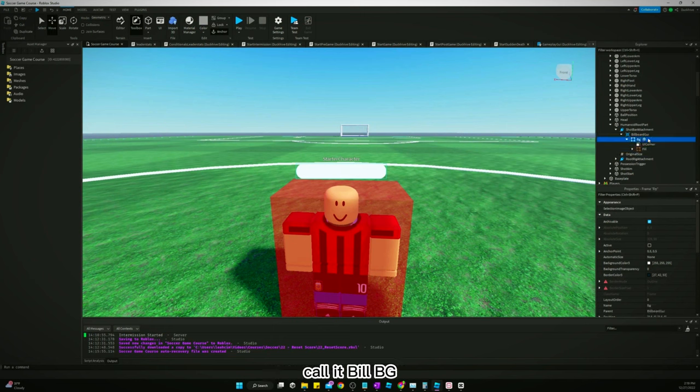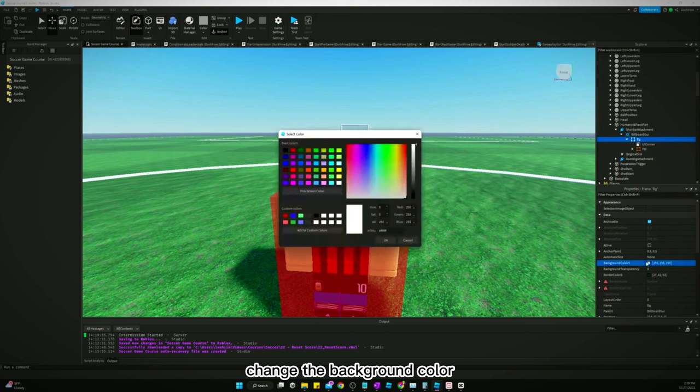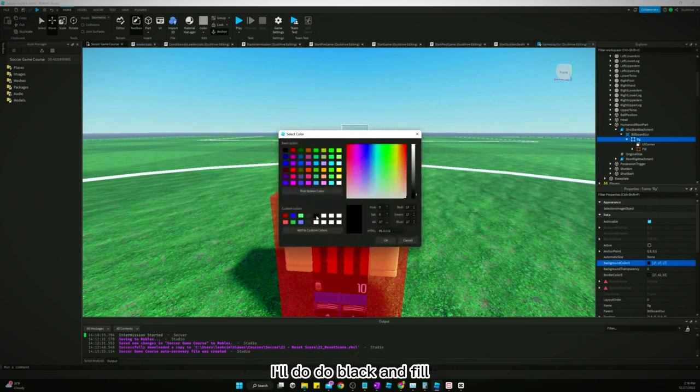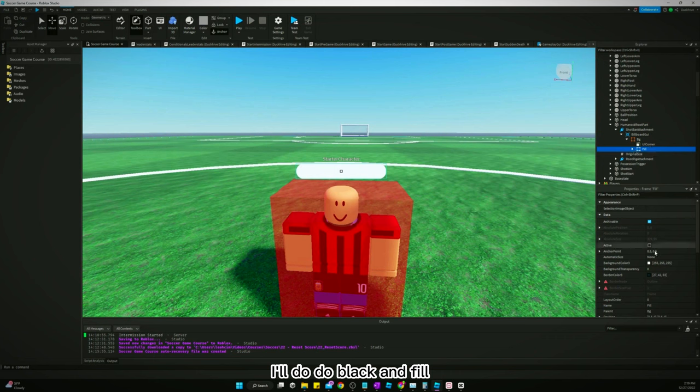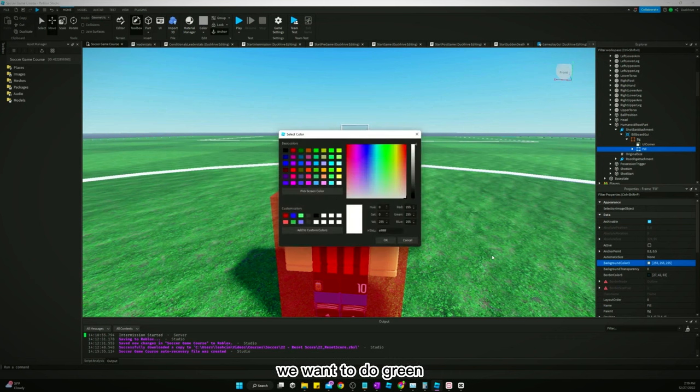Background, change the background color. We'll do black, and fill we want to do green.